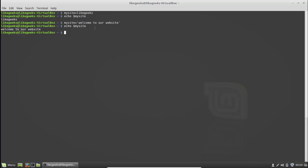What about global variables? If you want to make a local variable global, it's very easy. After defining the variable, for example 'my_site', just type 'export' followed by the variable name without a dollar sign - 'export my_site'. Now it's a global variable.